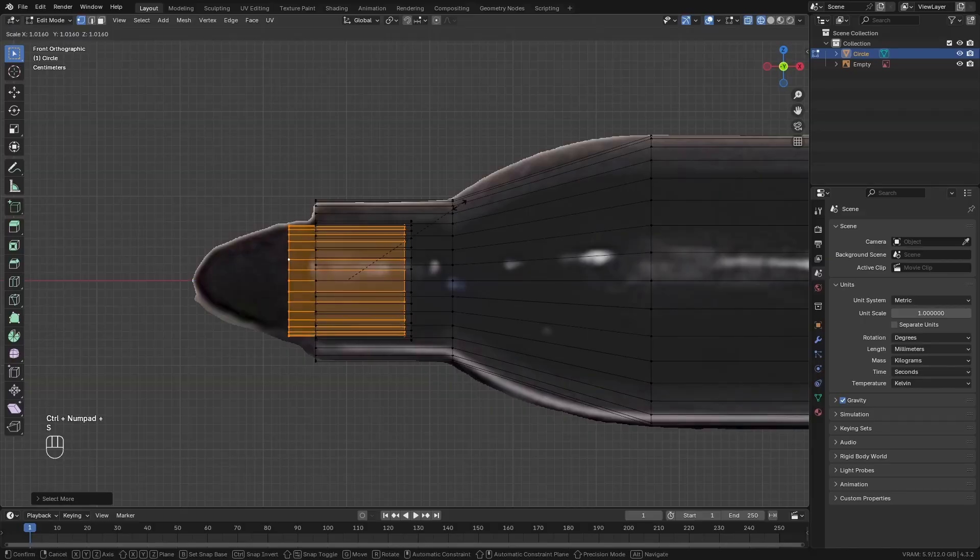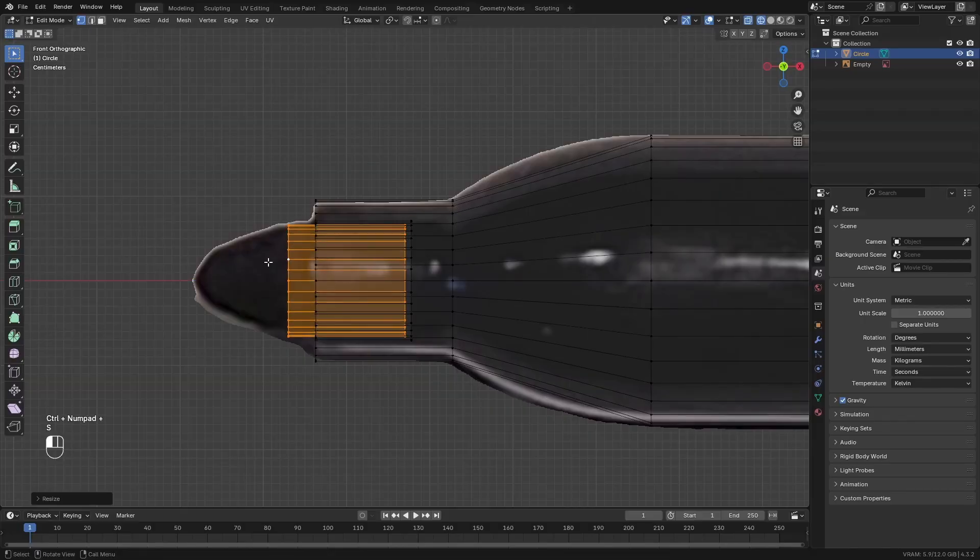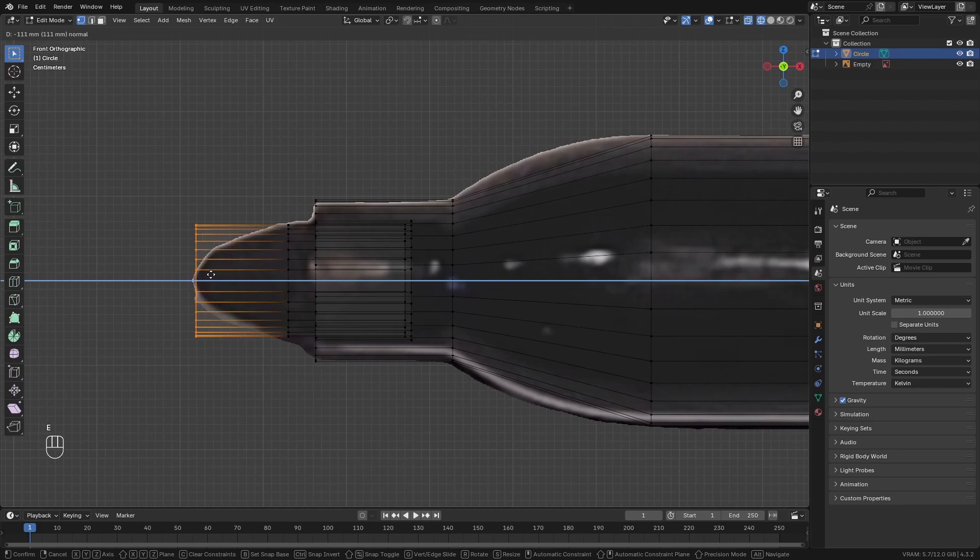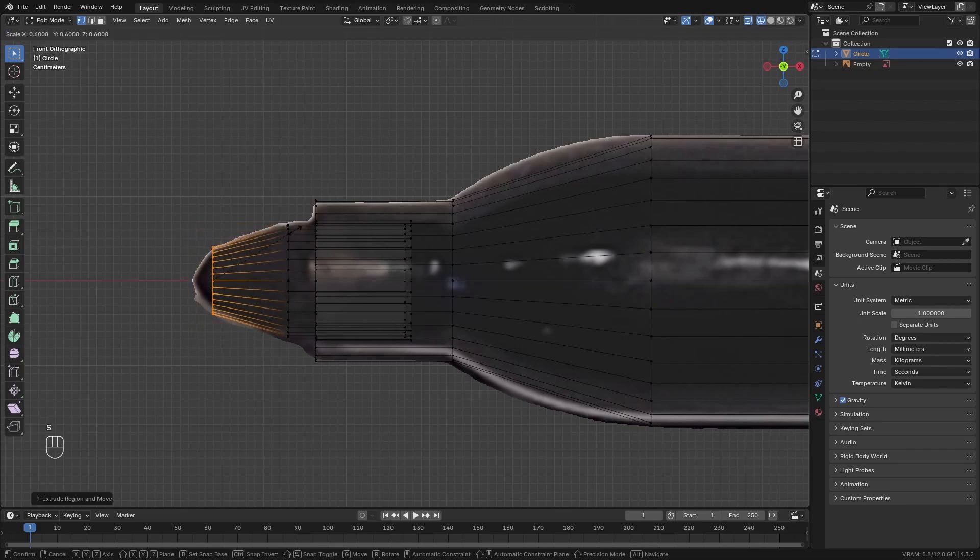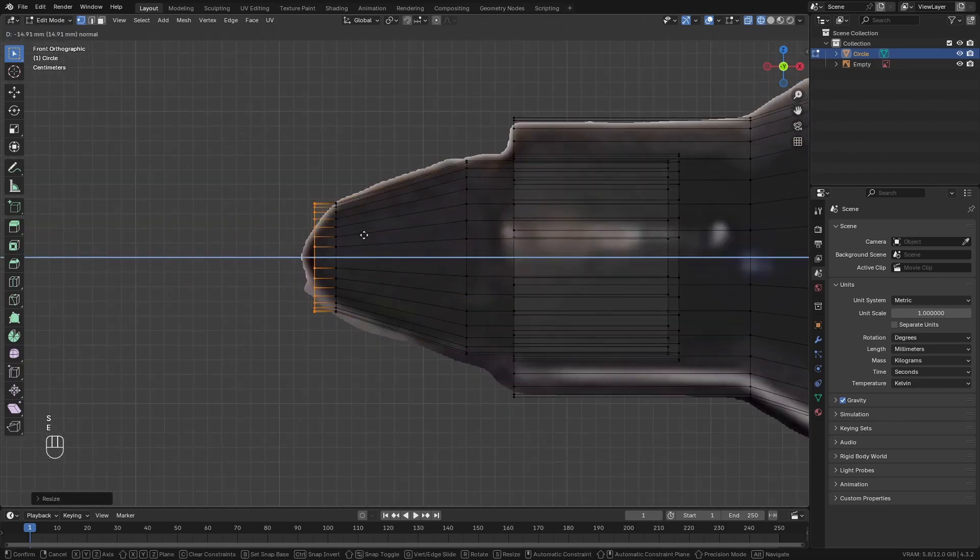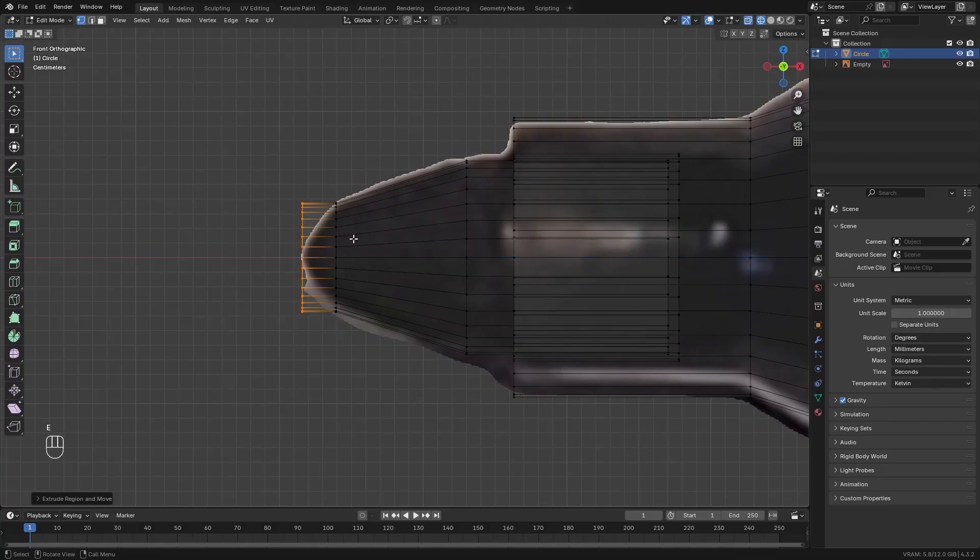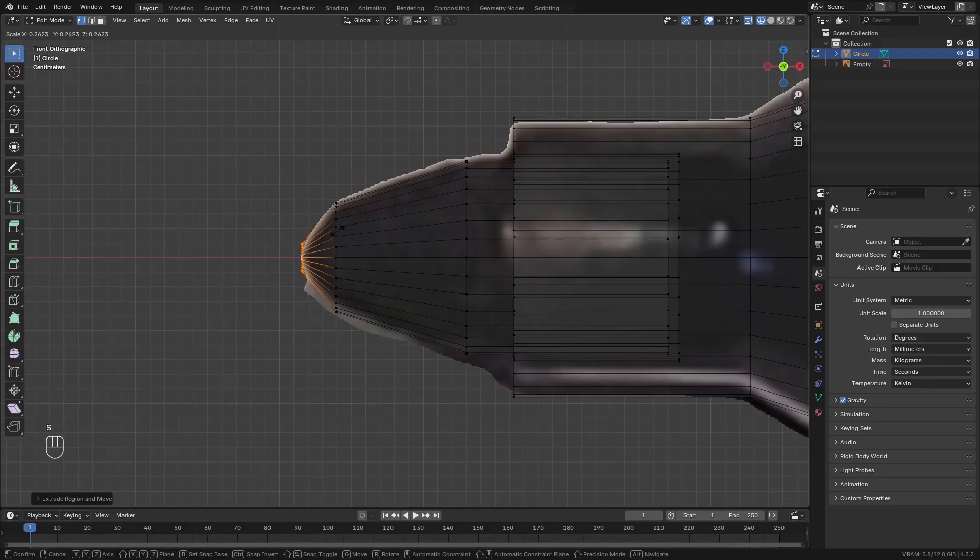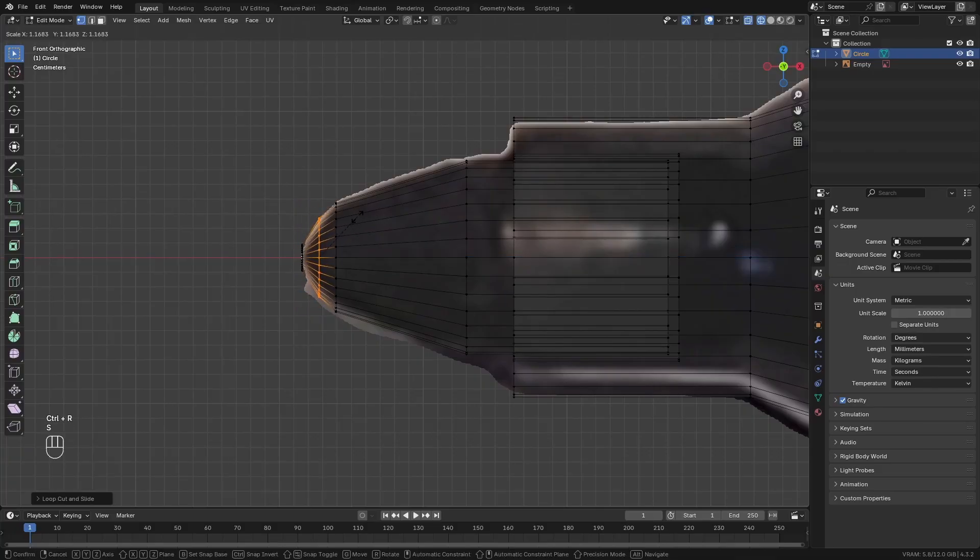This part is the tip of the pen, so it's separate. Then select the edge loop of vertices and extrude this to the left to create this tip. Then add some loop cuts and scale them a little bit so it looks smooth.